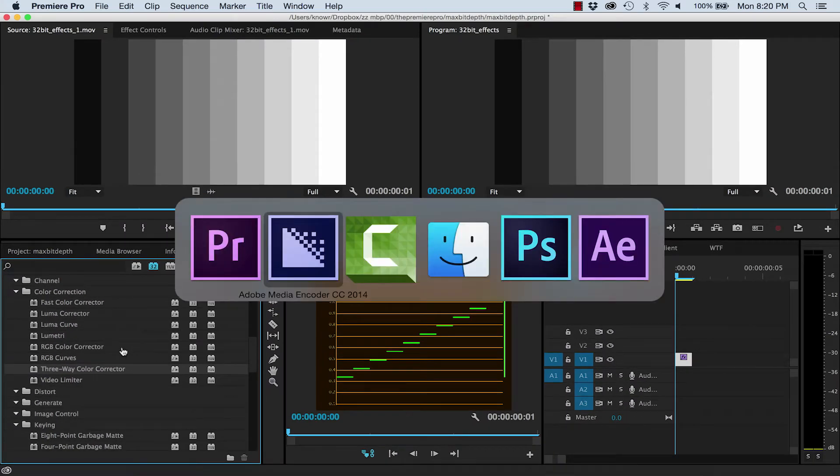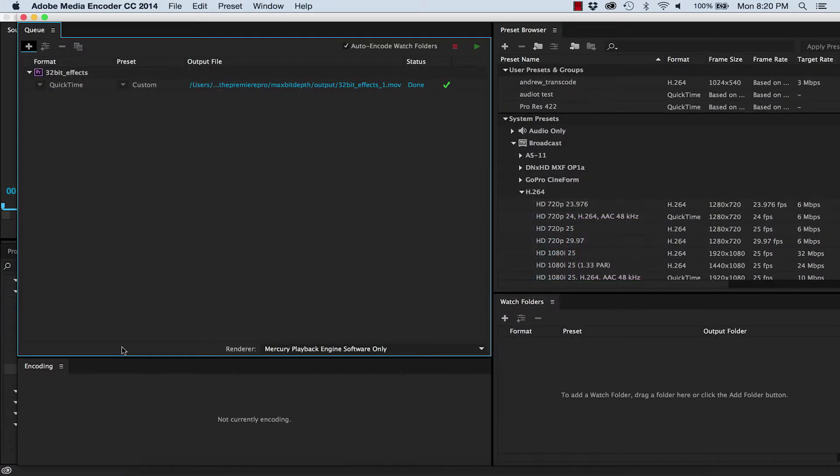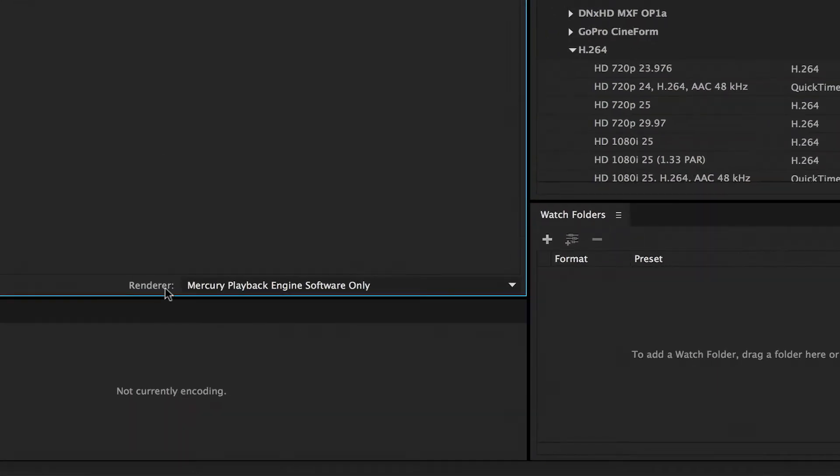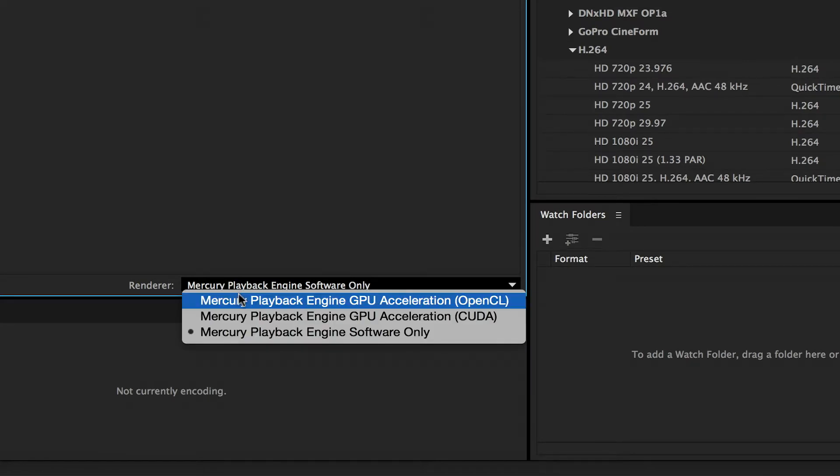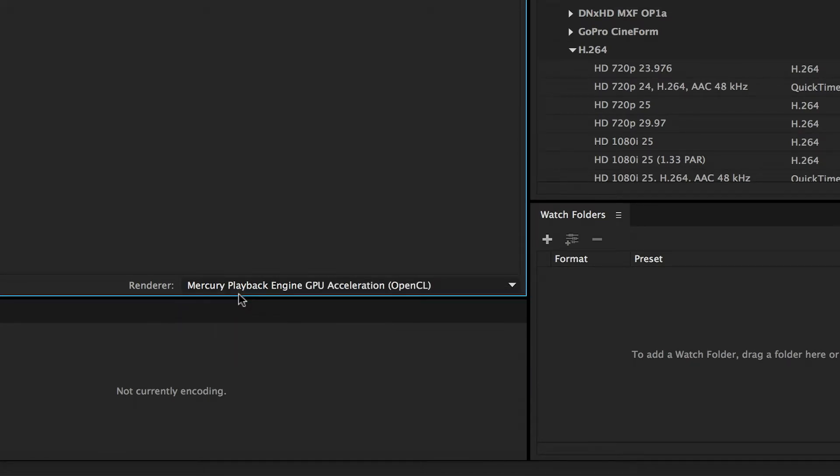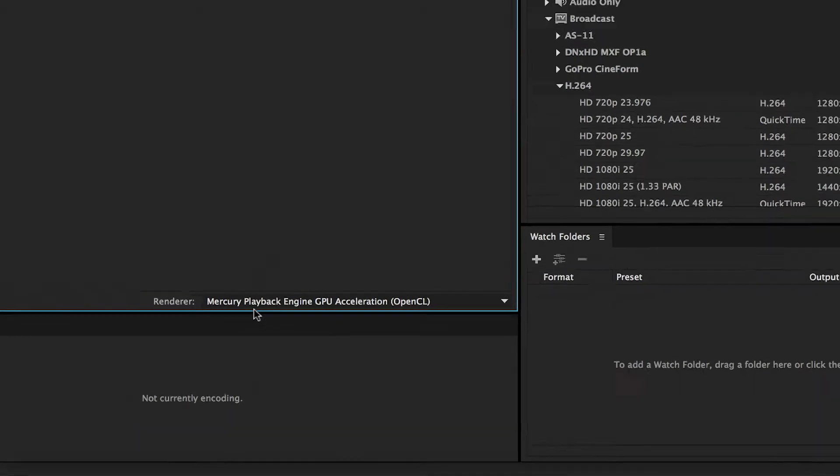You can easily filter only 32-bit effects by clicking this button here. The other thing is, if you're exporting with media encoder and you're using your GPU as your renderer, you don't have to check Maximum Bit Depth at all. This setting is actually on by default.